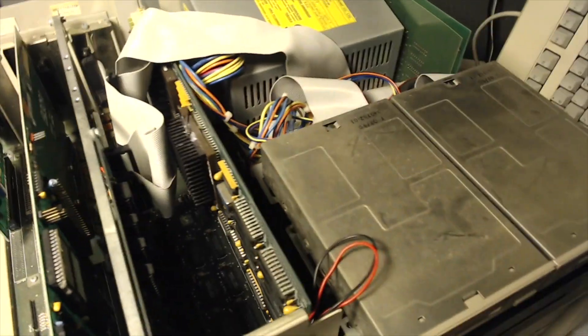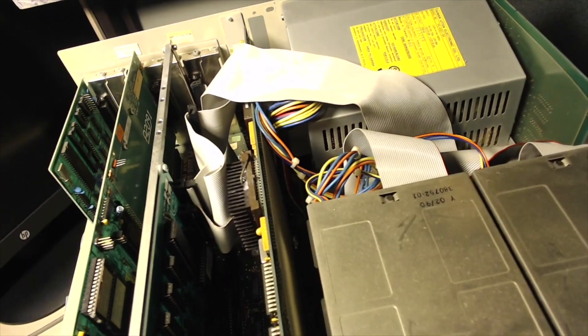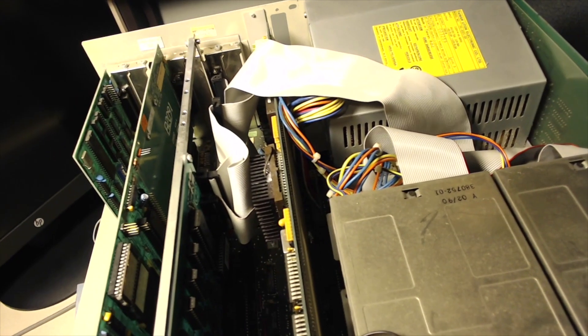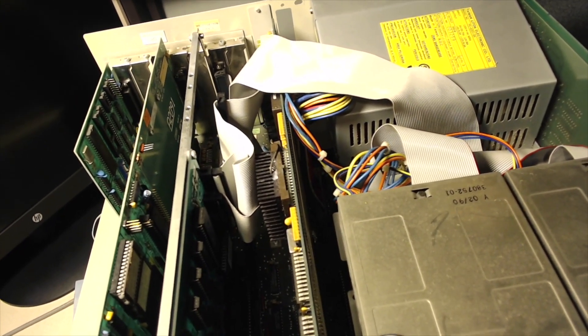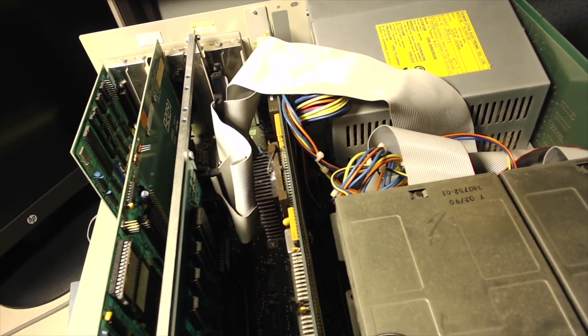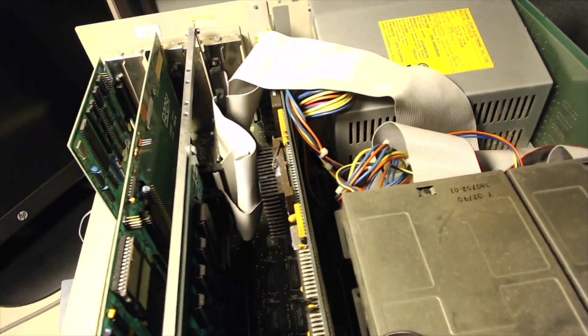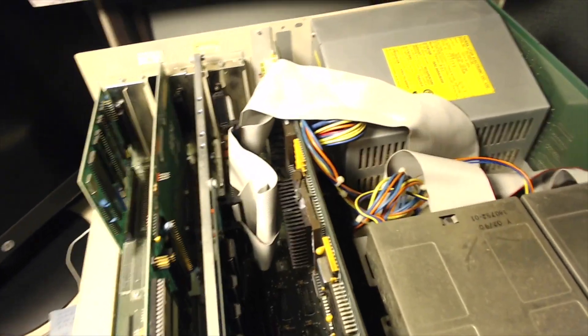Then over here, we've got a card called the ICD Add SCSI. Kind of a lower end, not too expensive SCSI controller and that's the one that I'm using.